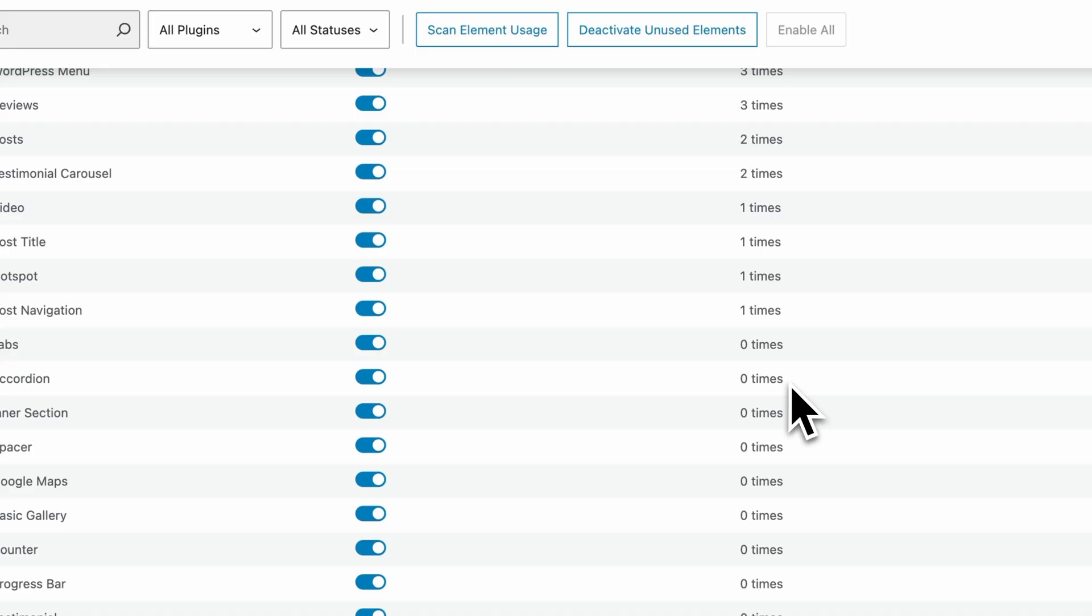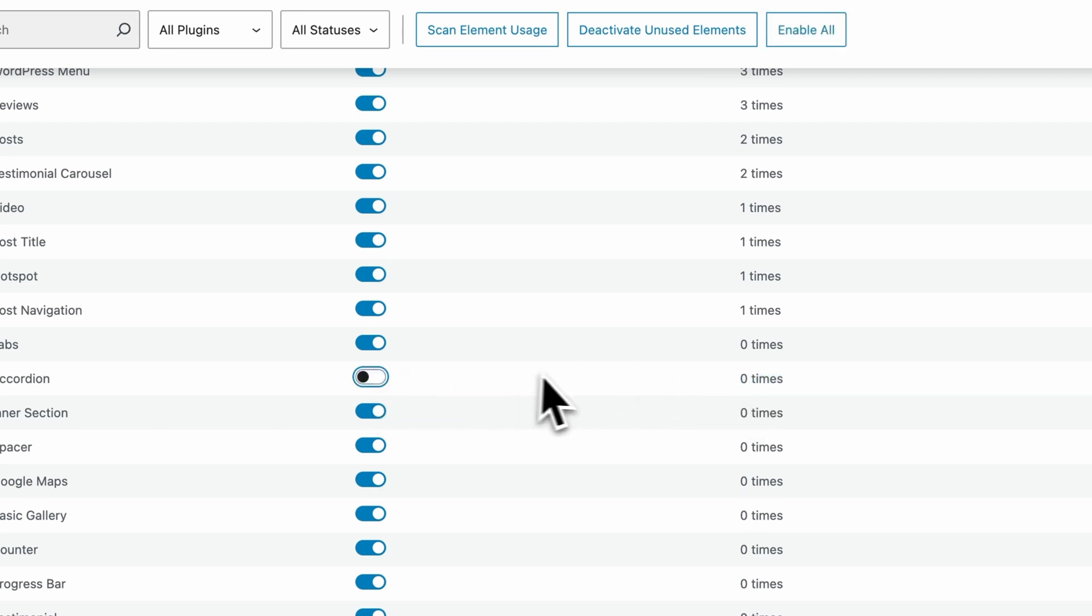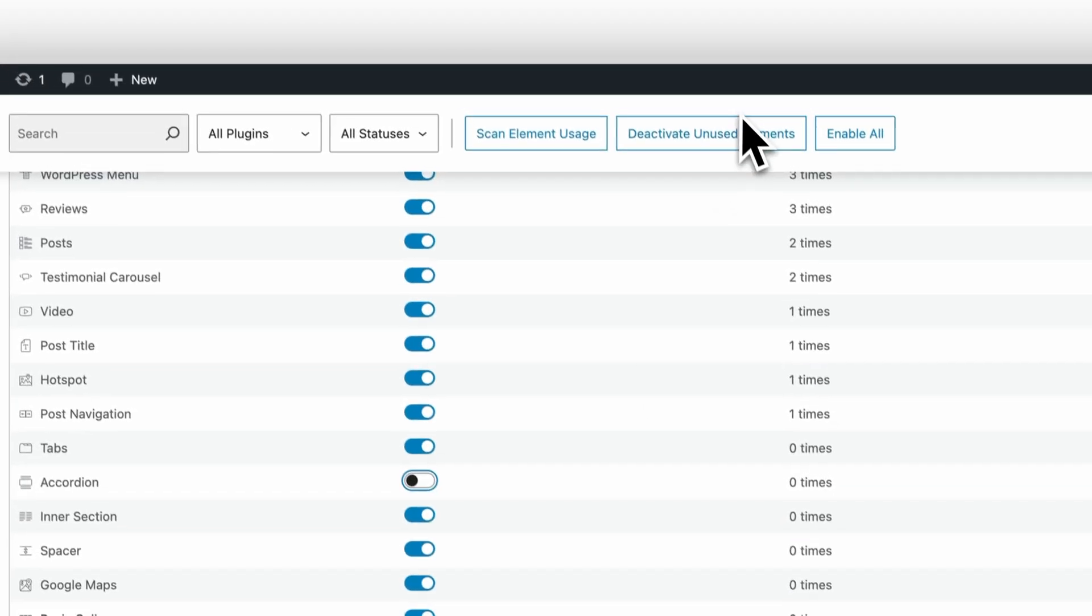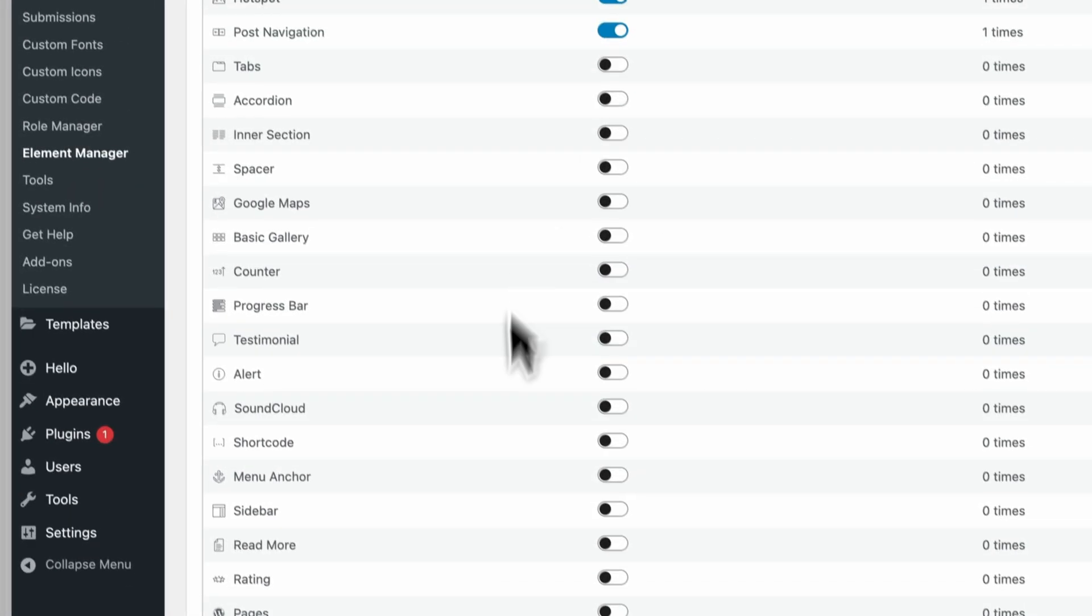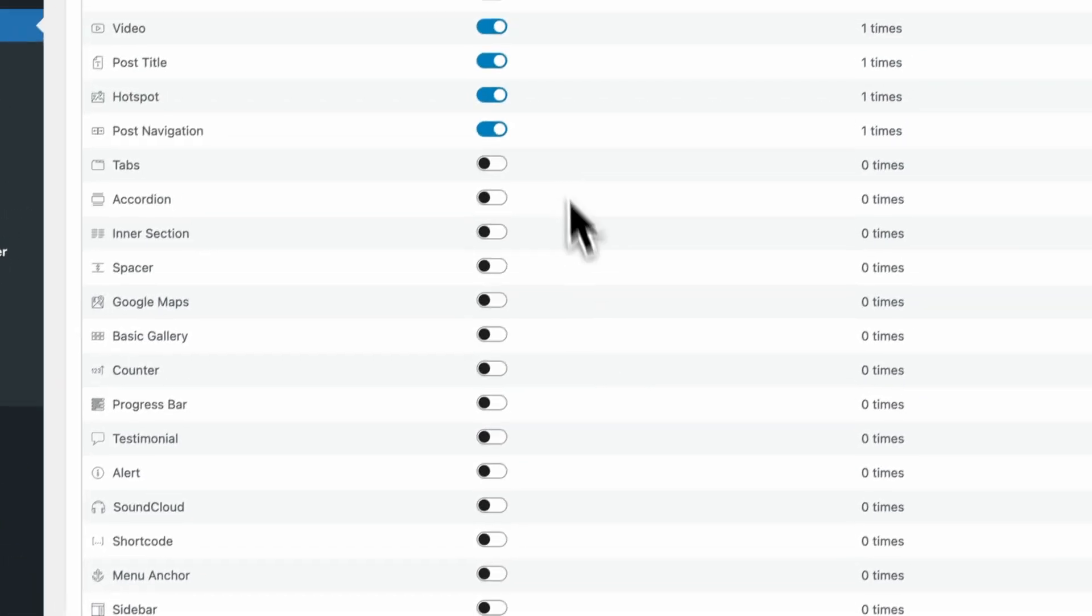Turn off the zeros. Sort by usage. If a widget shows zero and you do not plan to use it, toggle it off. Your editor gets cleaner immediately and you stop shipping assets you never touch.